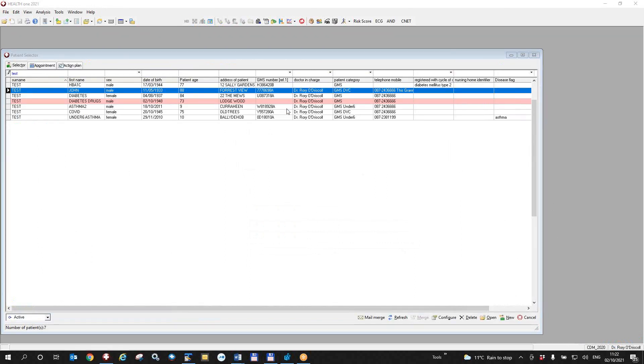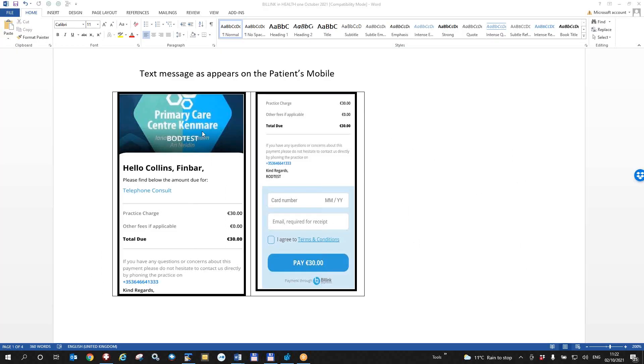The doctor or nurse in the meantime continues and doesn't worry about it because all this, the rest of it will happen automatically between the patient and bill link. So this is the type of text message that the patient will get here. The patient will put in his card number, his email address, agree to the terms and condition, and pay the 30 euro. That 30 euro will then be paid through bill link and then paid into the practice account on a weekly basis.